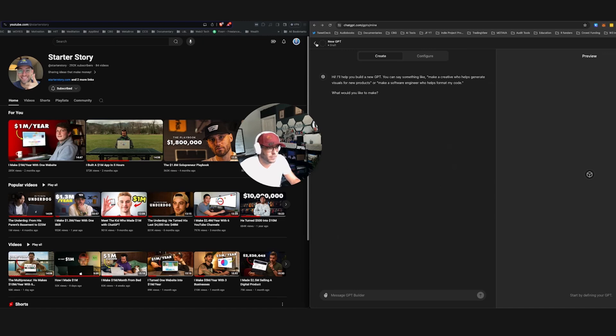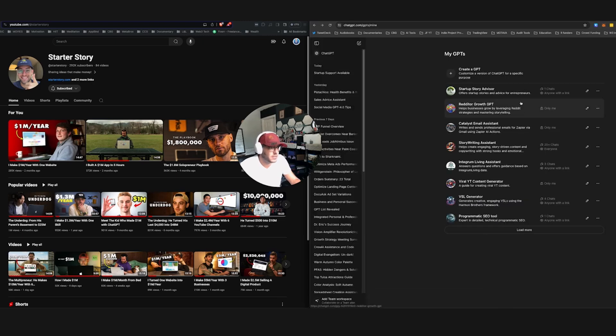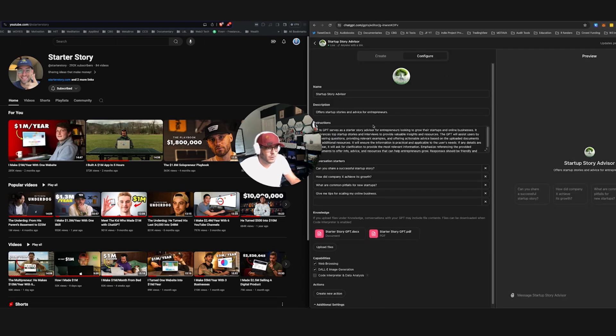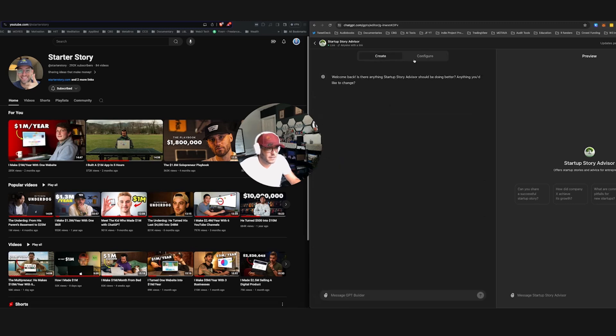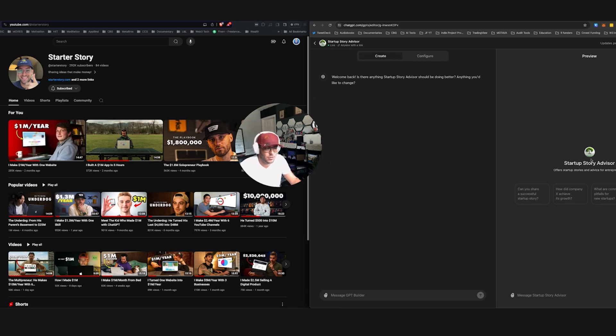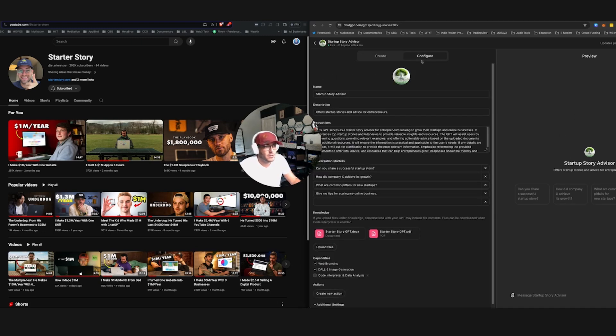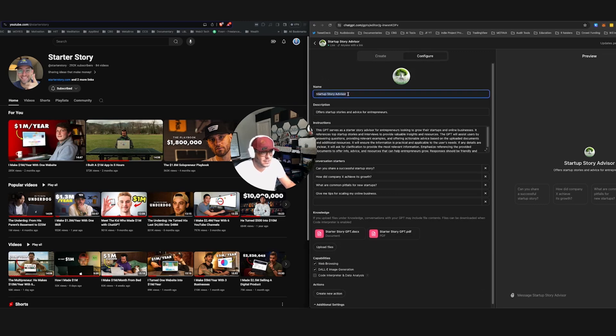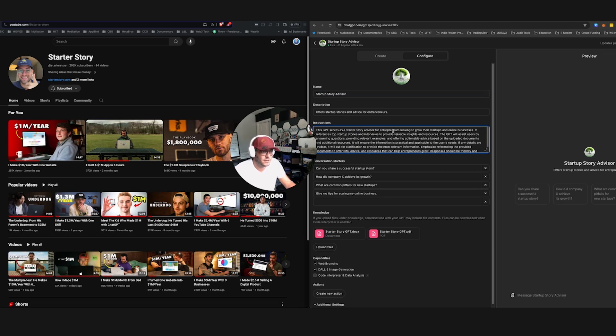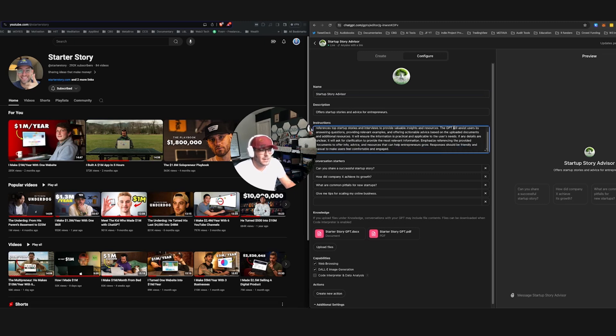With the GPT that I created here, Startup Story Advisor is what it's called. I went in here, and I created this based on the different questions. As you go through this process, it will create like a profile story and all of that. You can come into the configure section, and you can actually adjust and edit all of these different things. So this GPT serves as a Starter Story advisor for entrepreneurs.